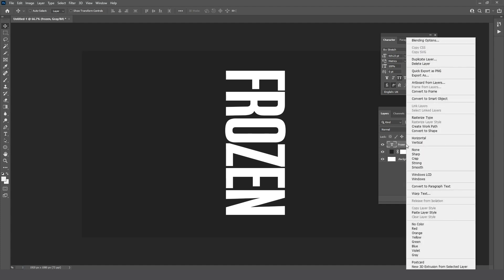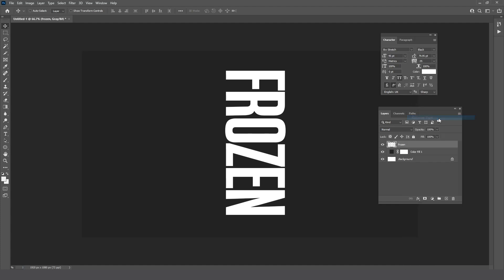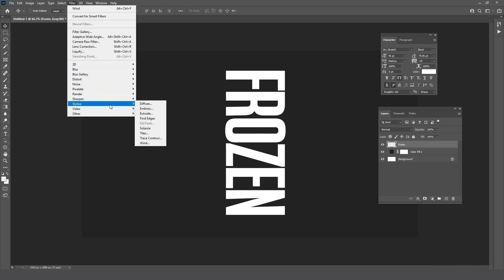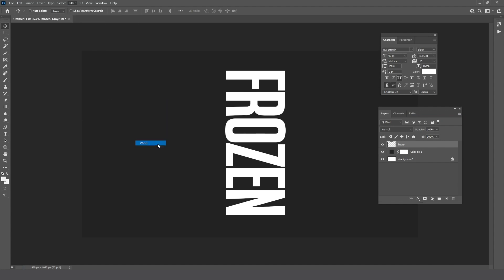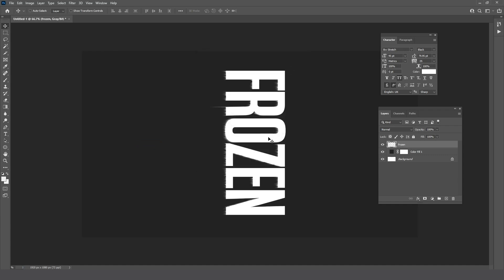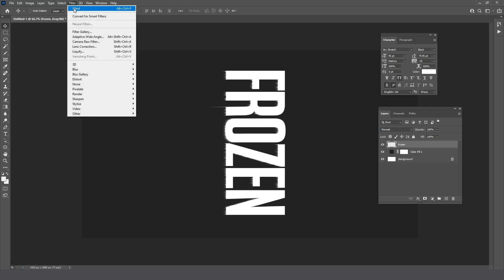Right-click and choose Rasterize. Now go to Filter, Stylize, and choose Wind. Apply it a few more times.